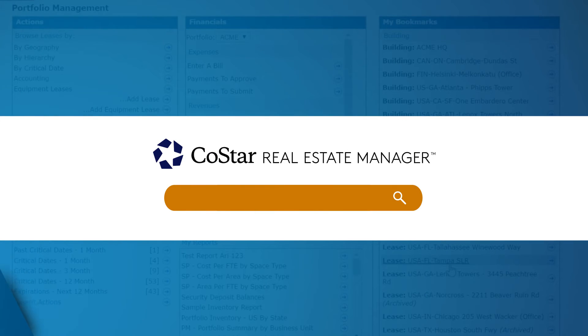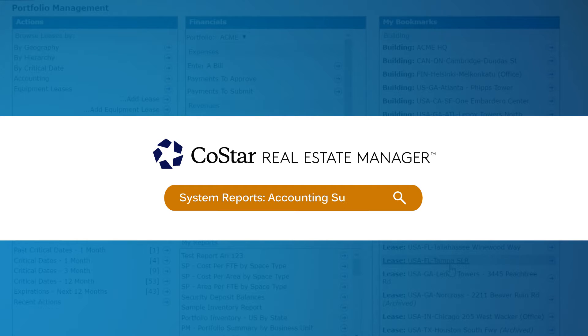Here's how to access and run the Accounting Summary, which is a standard system report in CoStar's Lease Accounting software.